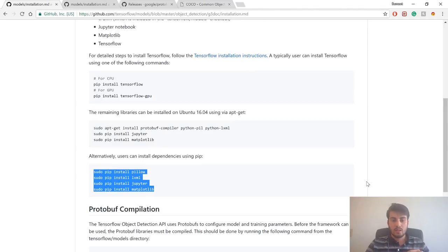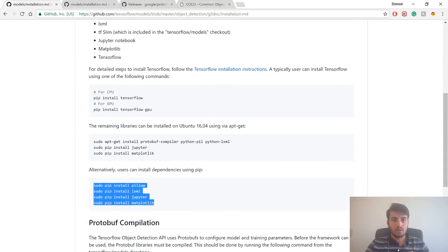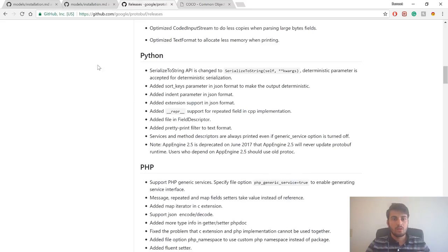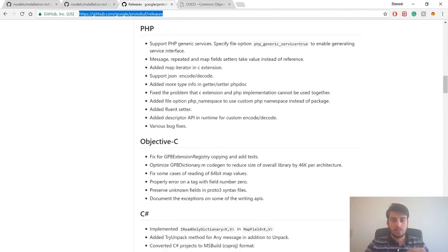One more thing you will require is the cv2 library, which will be doing the image processing from your live camera. And the last thing you will require is the protobuf files. You can find it on GitHub — just type github.com/google/protobuf/releases.